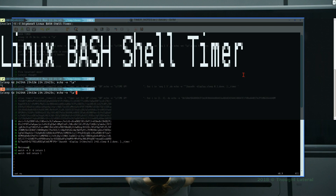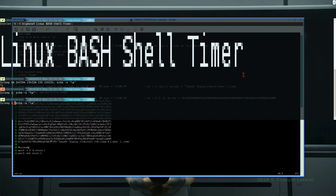I'm going to use two seconds to demonstrate this. You don't have to put in the suffix 's' since seconds is the default — we can simply enter two. It waits for two seconds, after which we hear the bell, the terminal beep. Rather than writing that in that format, I can use the octal format \007 to do the exact same thing.